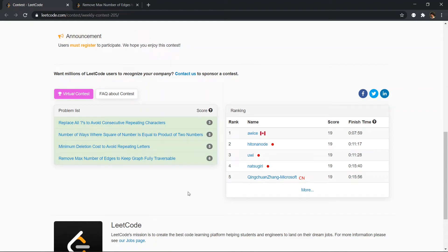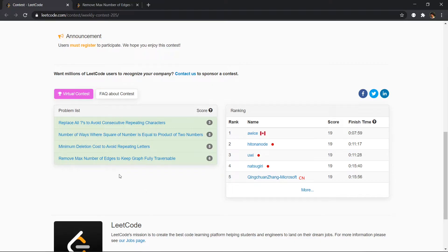Hello, this is CPEdit and in this video we will be solving the 'Remove Max Number of Edges to Keep Graph Fully Traversable' problem. This problem appeared in weekly contest 205 of LeetCode. So let's get started.